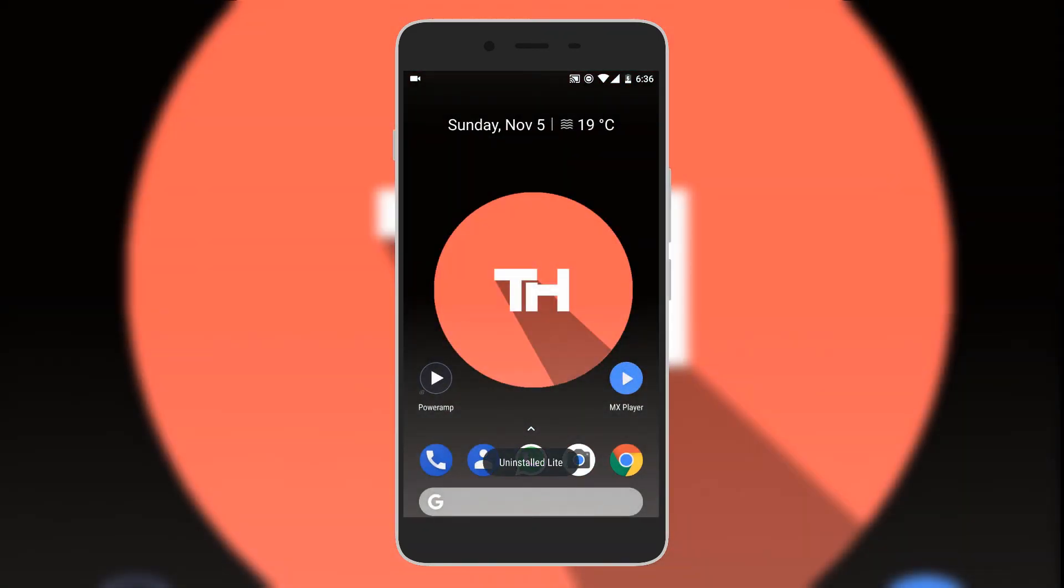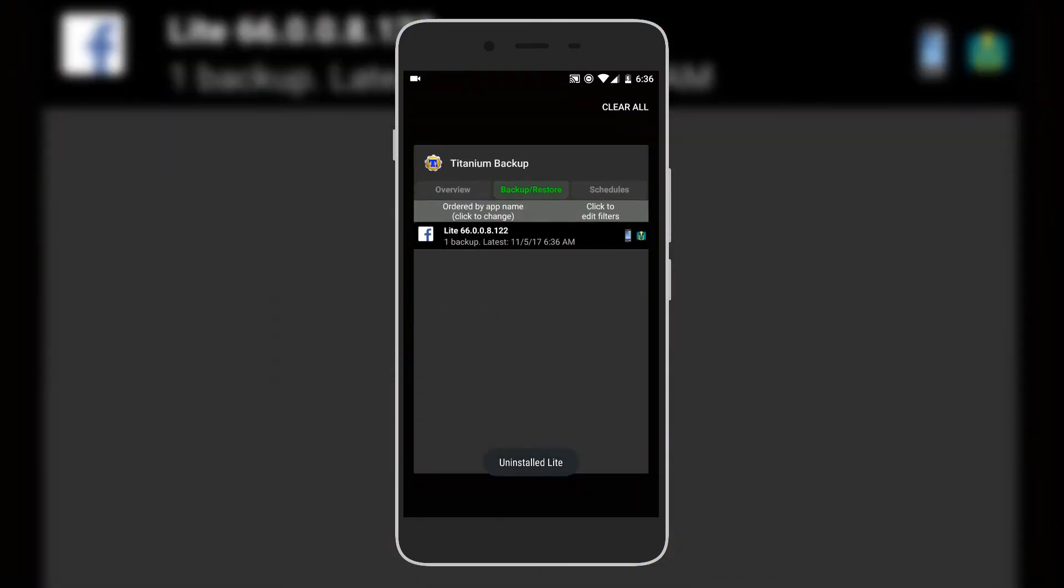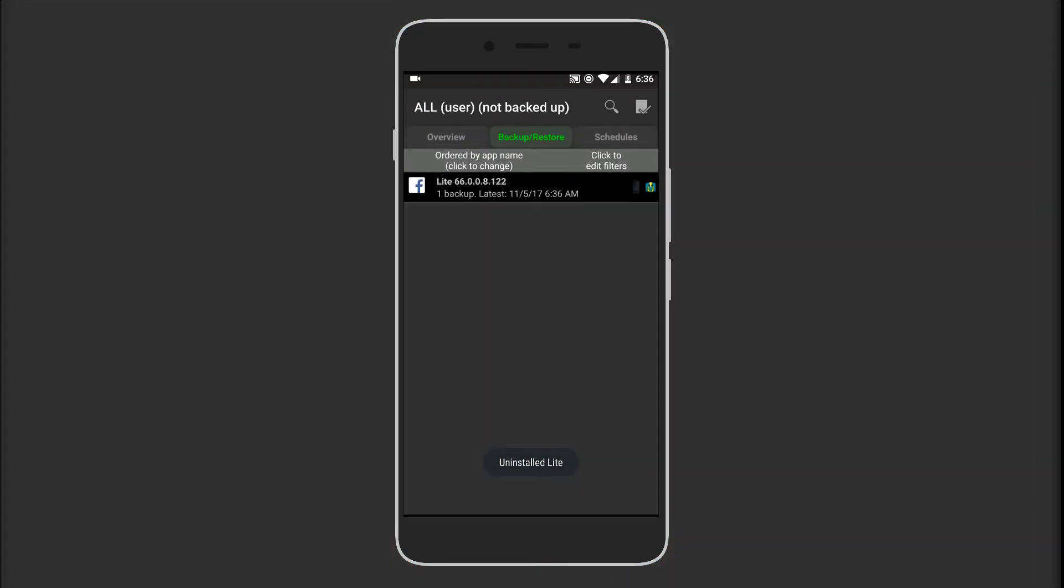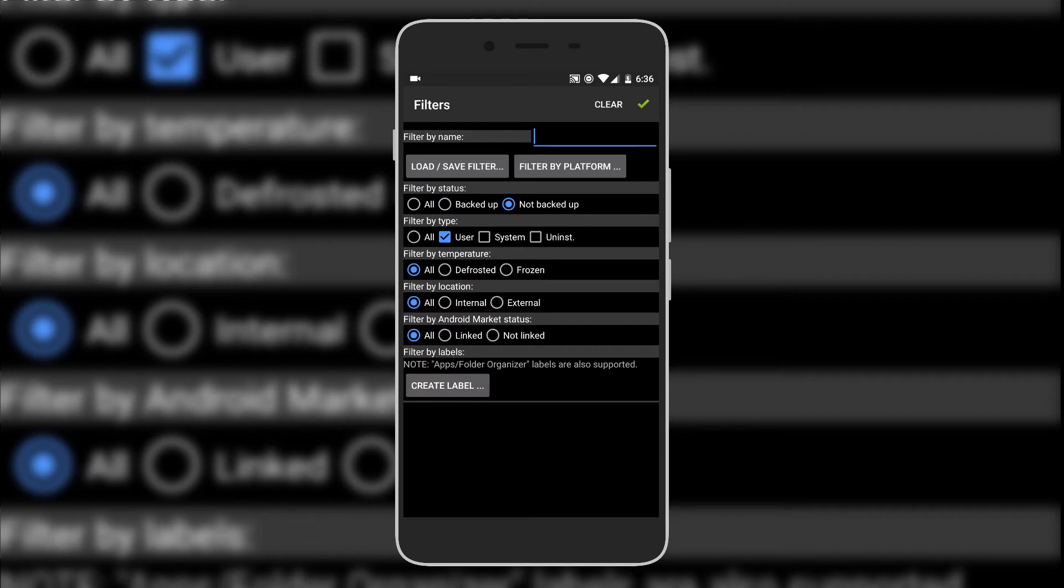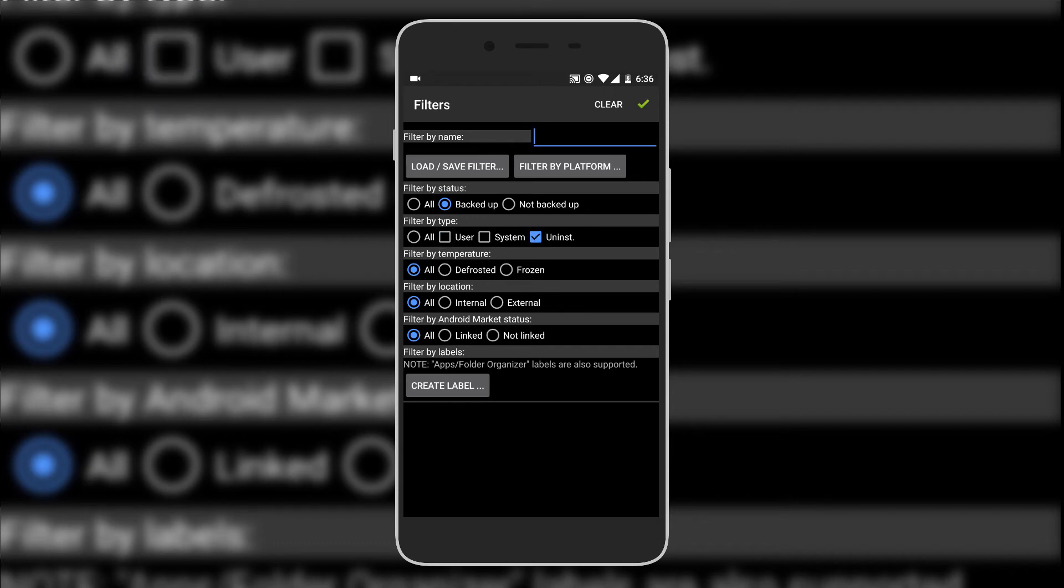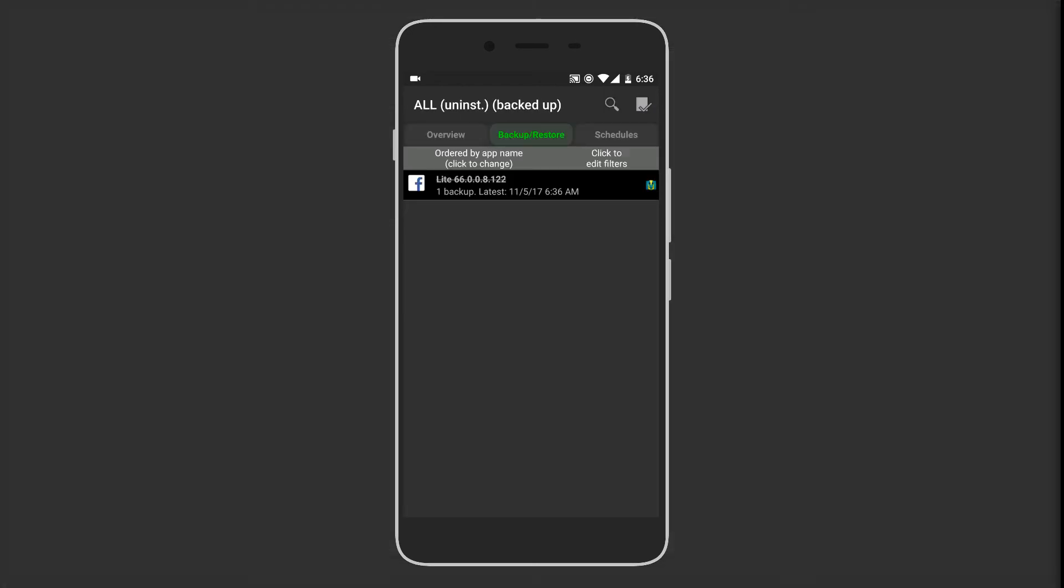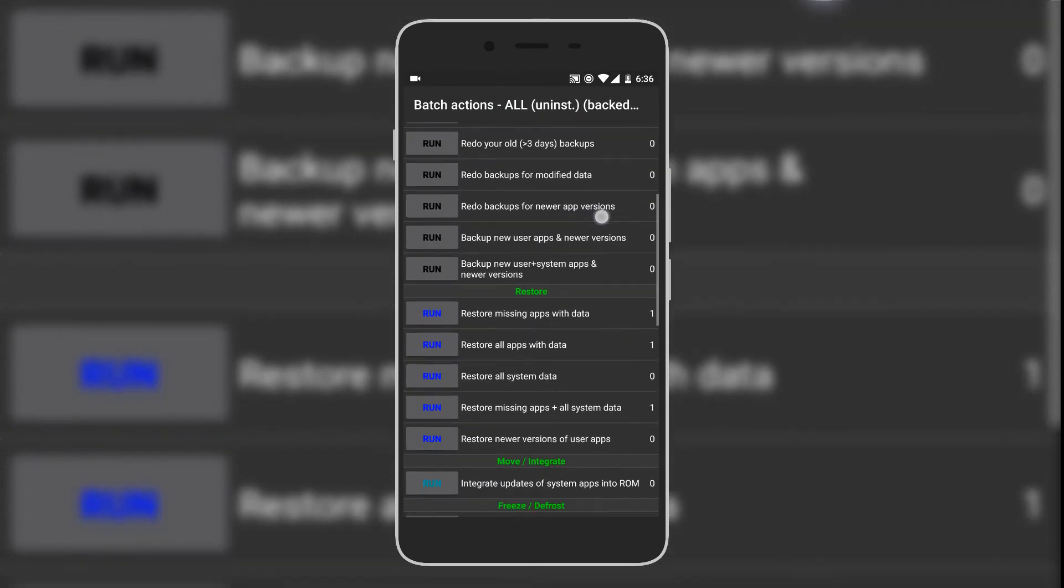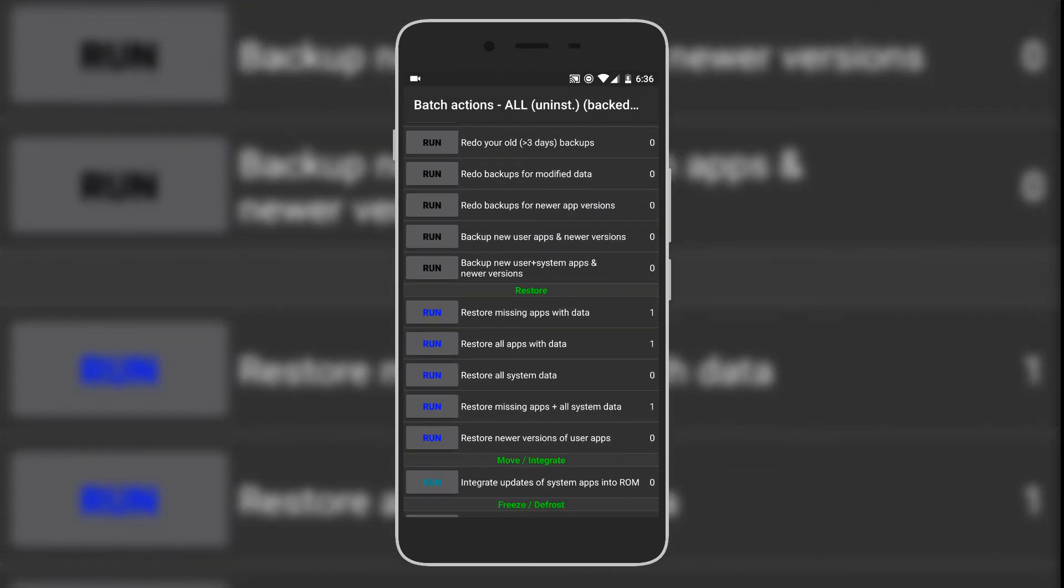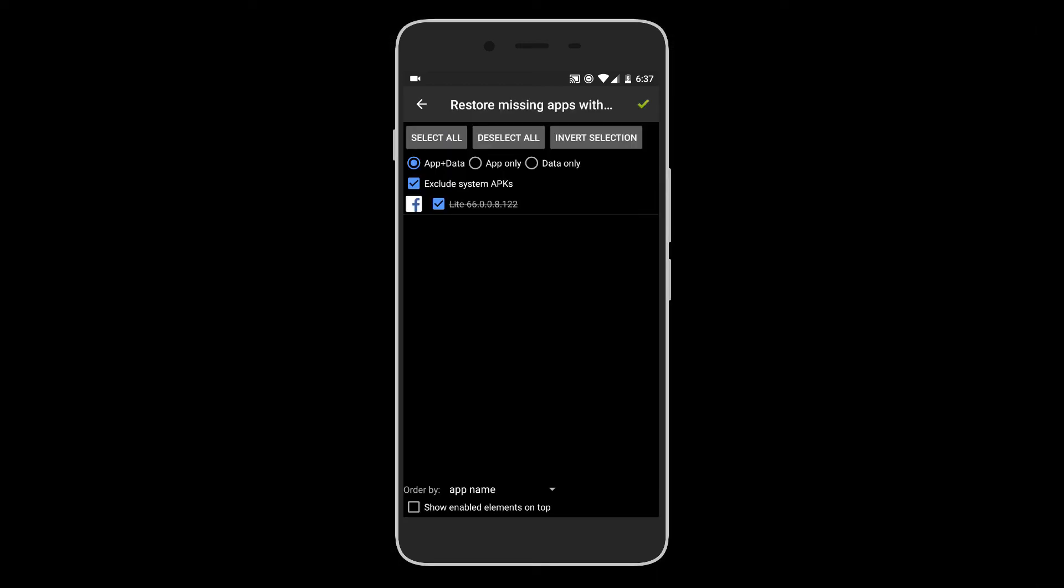Now let's go back to Titanium Backup Pro. You can see there's a cross check mark on the app. Hit click to edit filters again, and here you have to select the backed up option and check the uninstalled one and uncheck the user one. Hit the green tick again and select the right corner again. Here under the restore option, hit run to restore all the missing app with data.